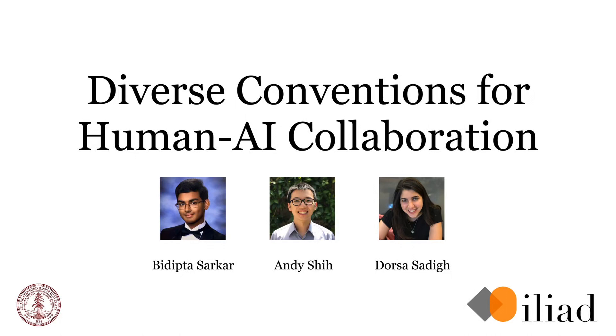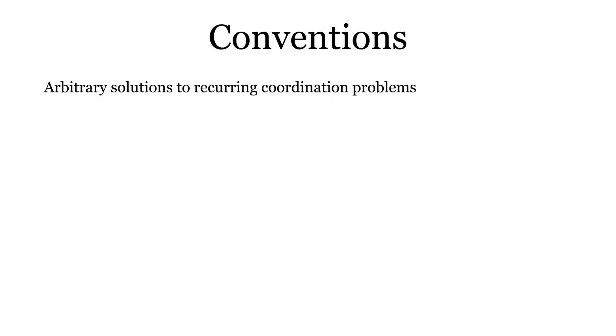Hello, my name is Bidipta and today I'll be talking about our work on diverse conventions for human-AI collaboration. An important idea in cooperative games is the notion of conventions, which are arbitrary solutions to recurring coordination problems. Humans naturally form conventions when working in a variety of settings.